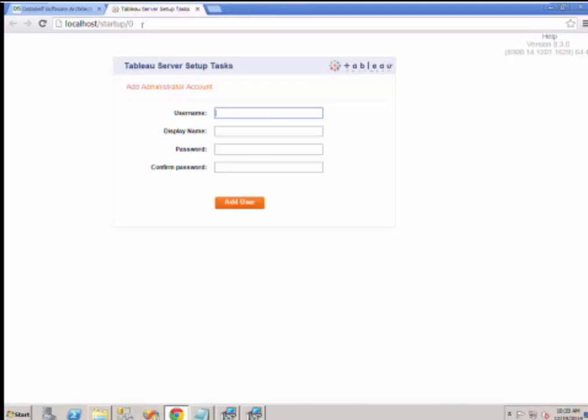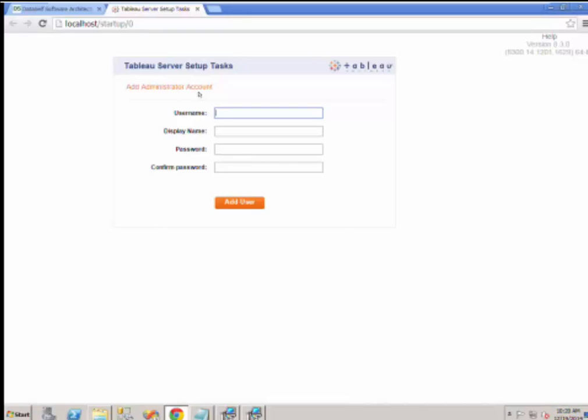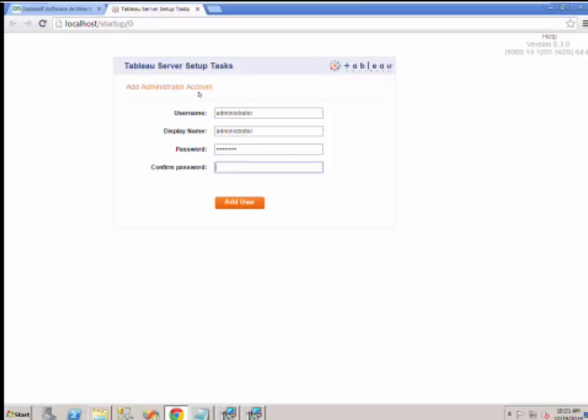If you chose Active Directory authentication, then you will see a different page than this. This page is used to add the first administration account to the local server. If you use Active Directory, be sure to add an Active Directory user with appropriate permissions. They will be the main administrator as starting point for this web server. If you do not use Active Directory authentication, enter manually any name and password for the administrator user and click Add User.